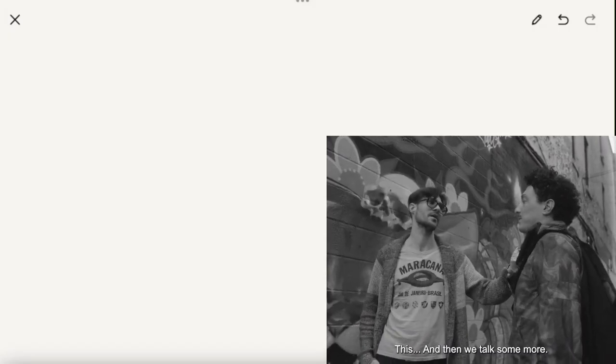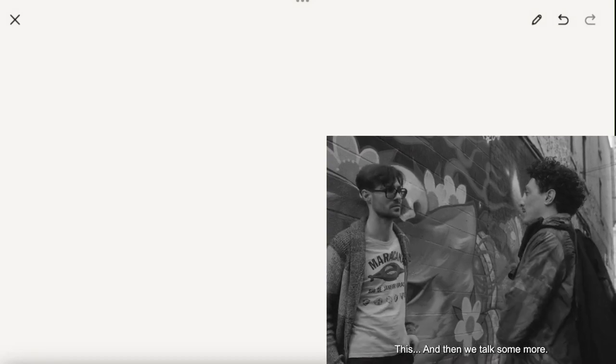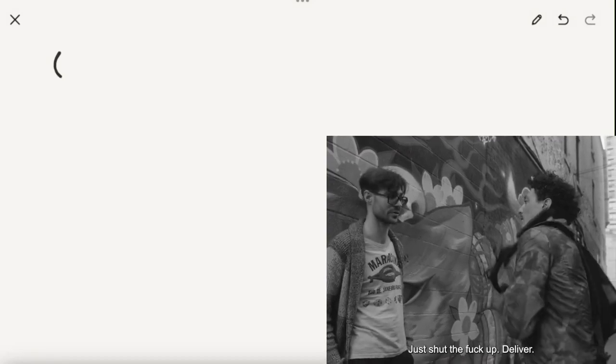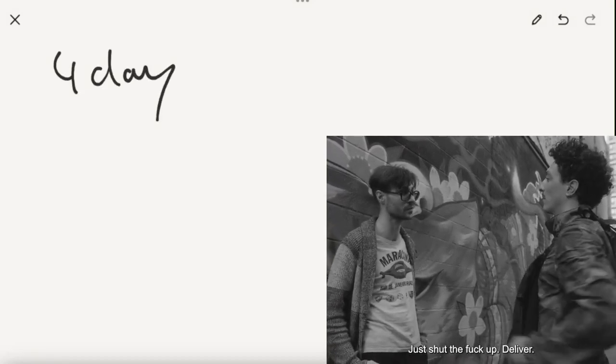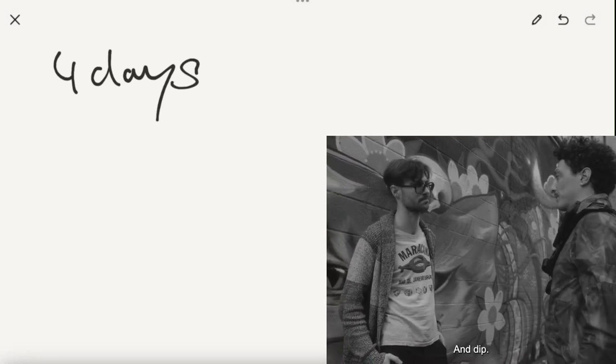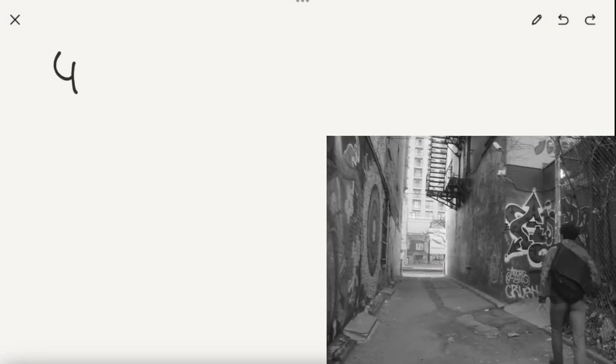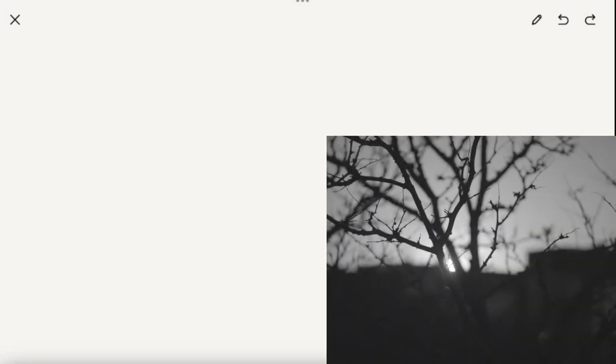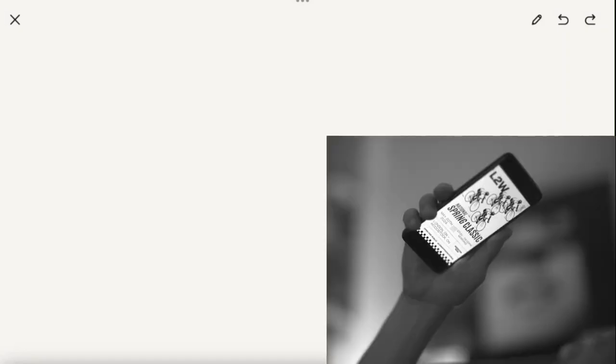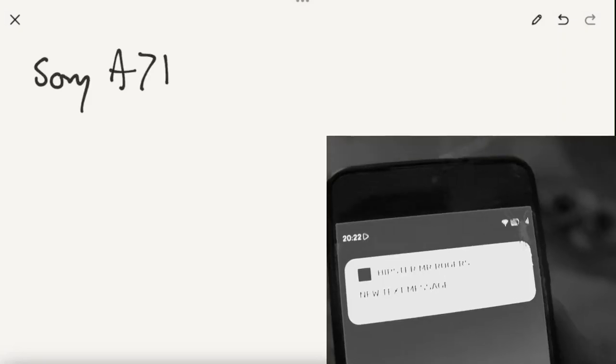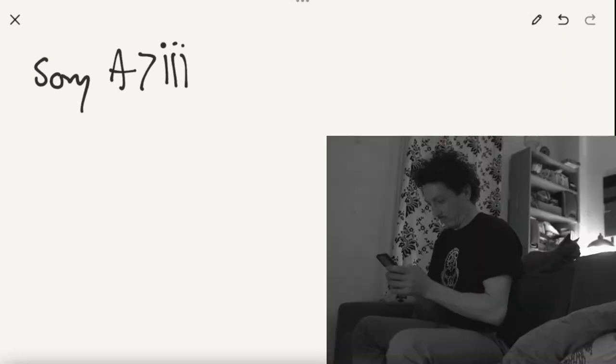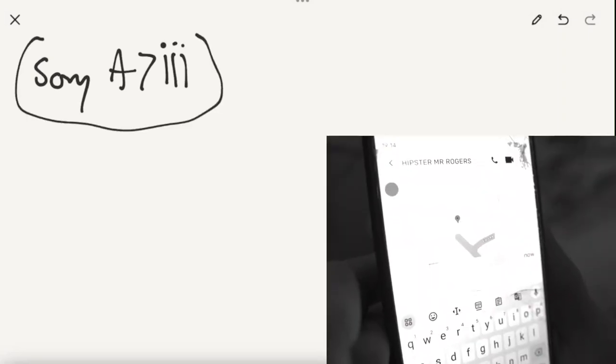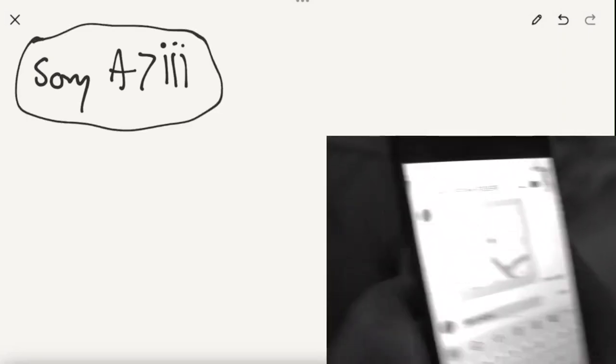This film took four days to make, and it was a very dense four days to shoot this film. I was using a Sony A7 III. If you guys are familiar with that camera, it's a very prosumer camera.